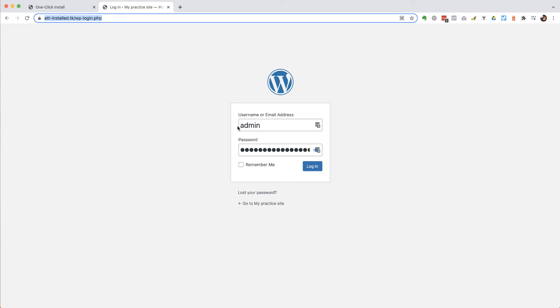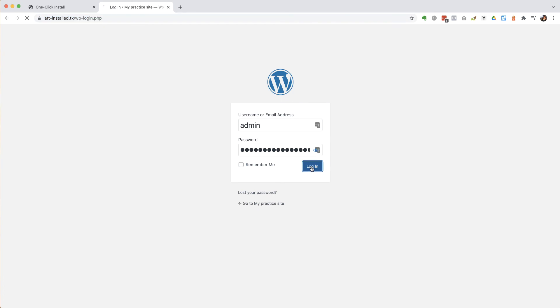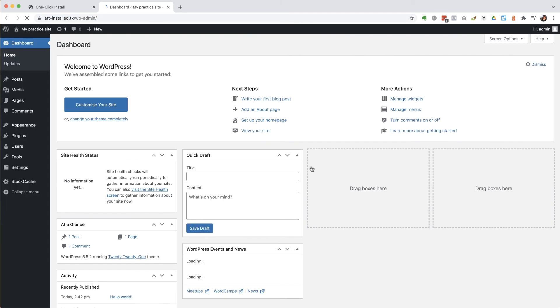So I'm logging in with my username admin, the password that I just set. And off we go. And that's it. I'm in the back end of WordPress. There's the install.